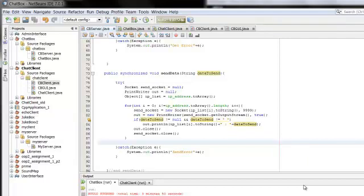For my programming class, the idea behind the assignment is that we needed to create an application where you can chat with other people, kind of like MSN Messenger but not so advanced.